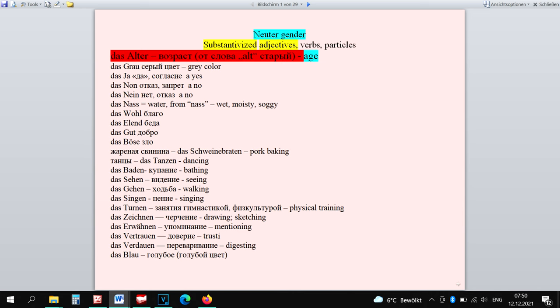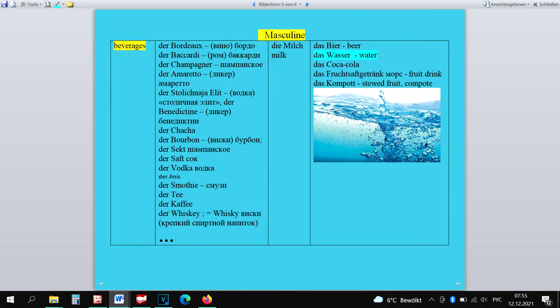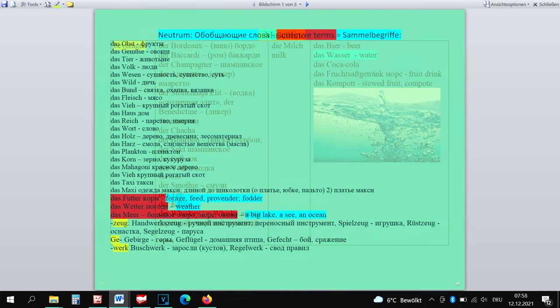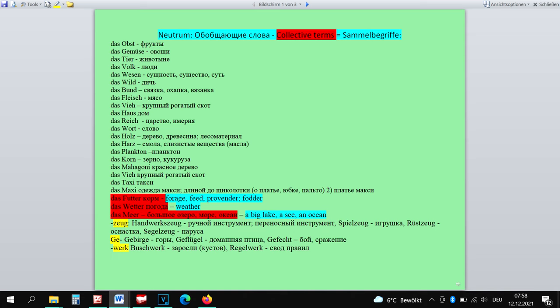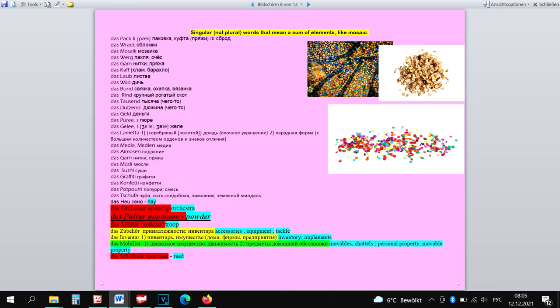Das Alter is a substantivized adjective, which are 100% neuter. Das Wasser has neuter gender because it's the initial form of a beverage, so to speak. Die Coca-Cola is feminine and neuter. I prefer feminine gender because it has the ending -a. Das Bier is neuter because it has the form two vowels plus -er. We'll speak about this further today. Das Futter and Das Wetter are collective terms, which are all 100% neuter. Das Pulver belongs to mosaic words, which are all neuter.